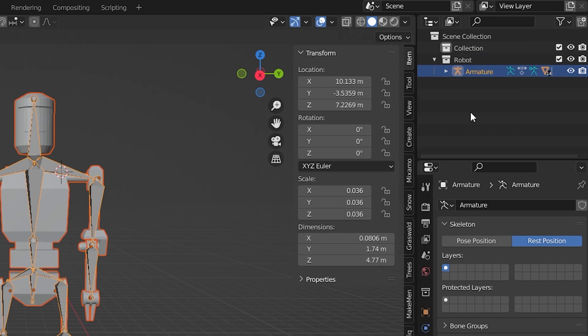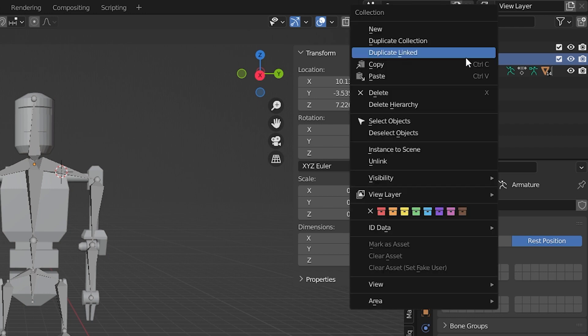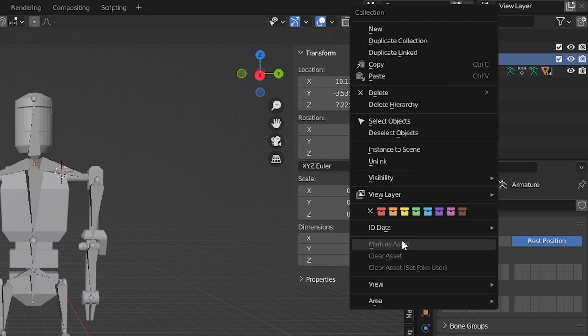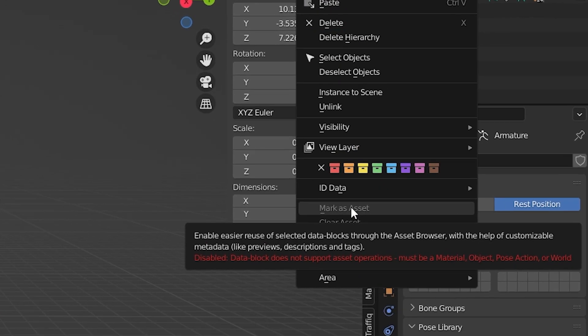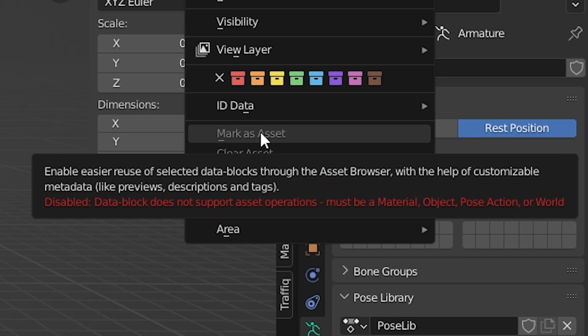But as you probably know if you're watching this, when you go to mark a collection as an Asset, it says you can't. It tells you in red, Disabled. Data block does not support operations. Must be a material, object, pose, action, or world.